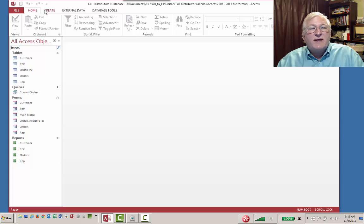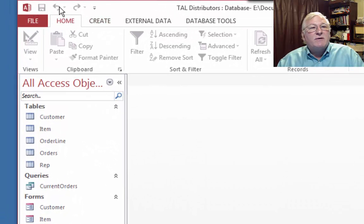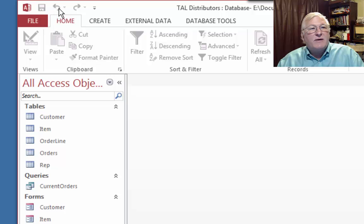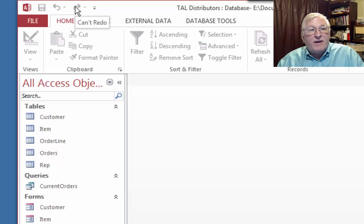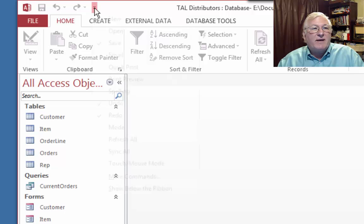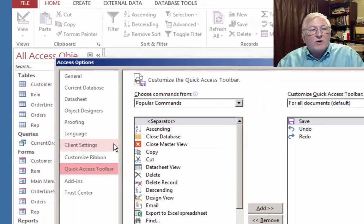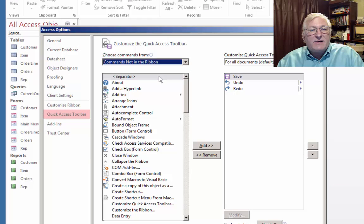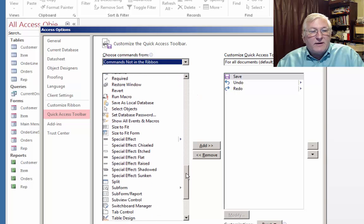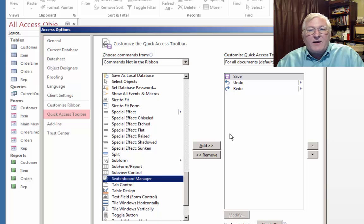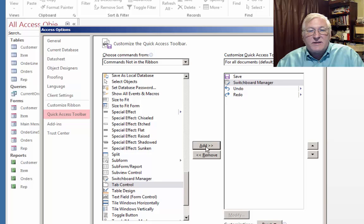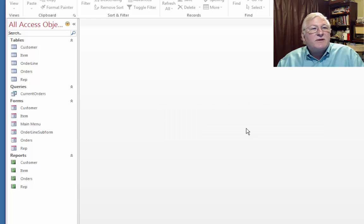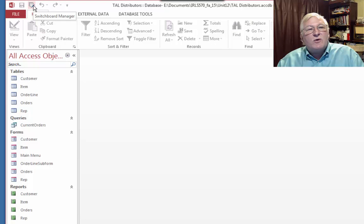Probably the easiest way to do that is to add this to this Quick Launch thing up here. So let me show you how to do that. Up at the very top here is a configurable Quick Launch menu. One of the options up here that comes by default is Save. You probably know about that. The other is Undo. The other is Redo. You can add commands to this Quick Launch thing. And this is probably the easiest way to go about adding the switchboard functionality back in. So let's drop this down and go down here to More Commands. And then let's add commands not in the ribbon. We'll come down here and find Switchboard Manager. And we'll add that to the Quick Access Toolbar and click OK.